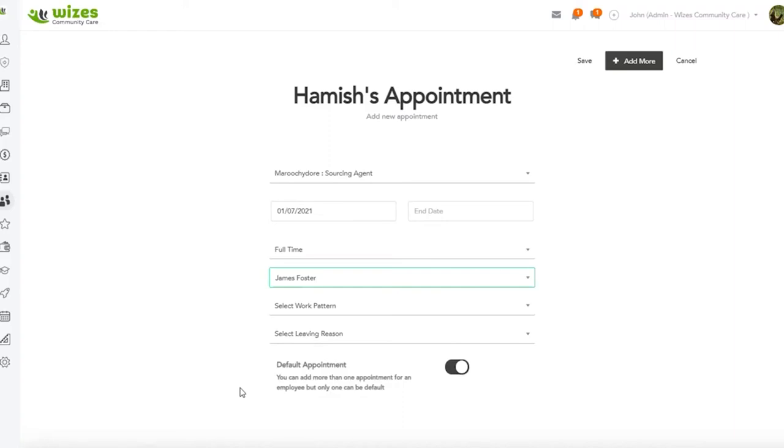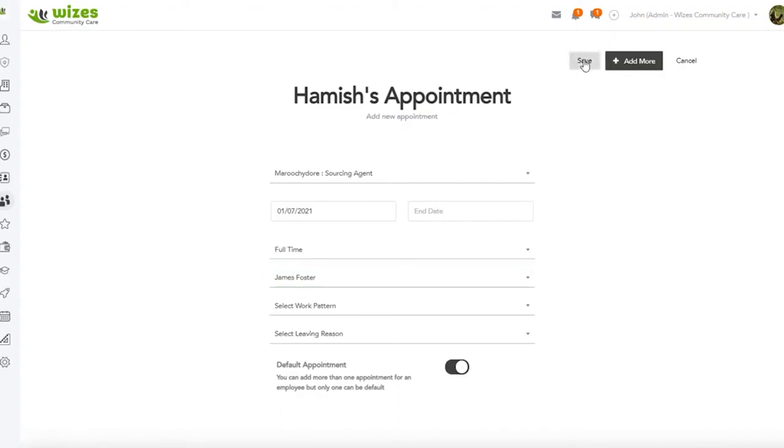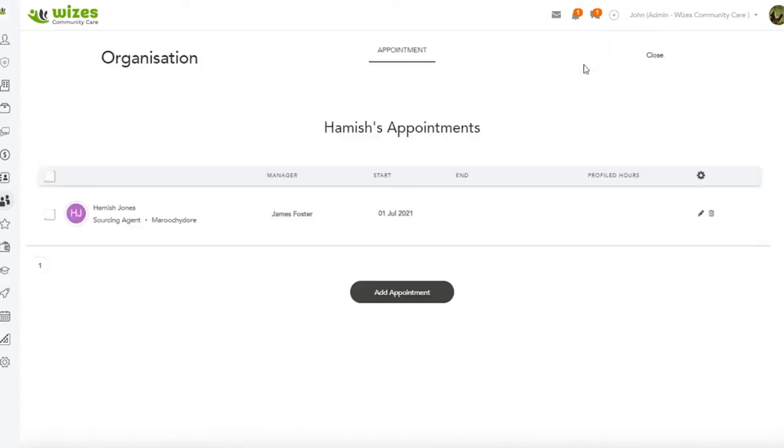But let's keep it simple for this moment. Hamish is employed as a Maroochydore sourcing agent. Hamish is going to report to James Foster. So we'll save our record.